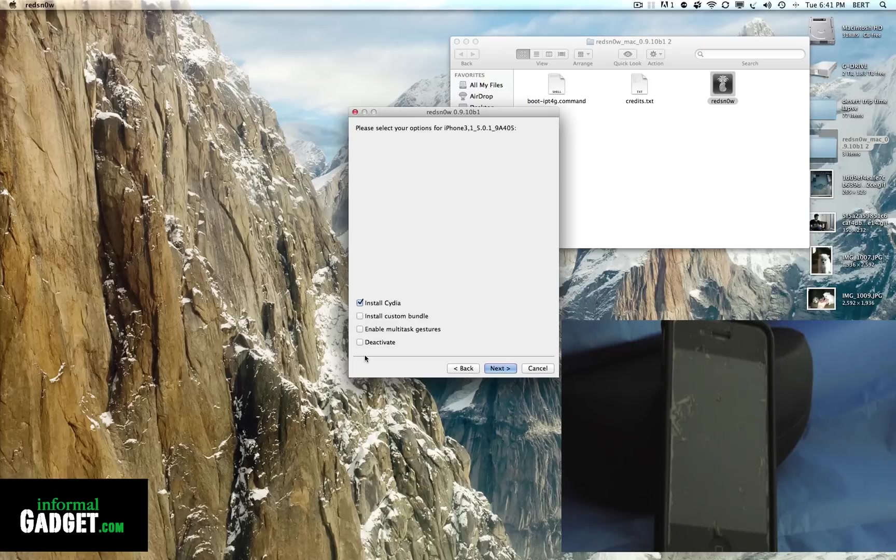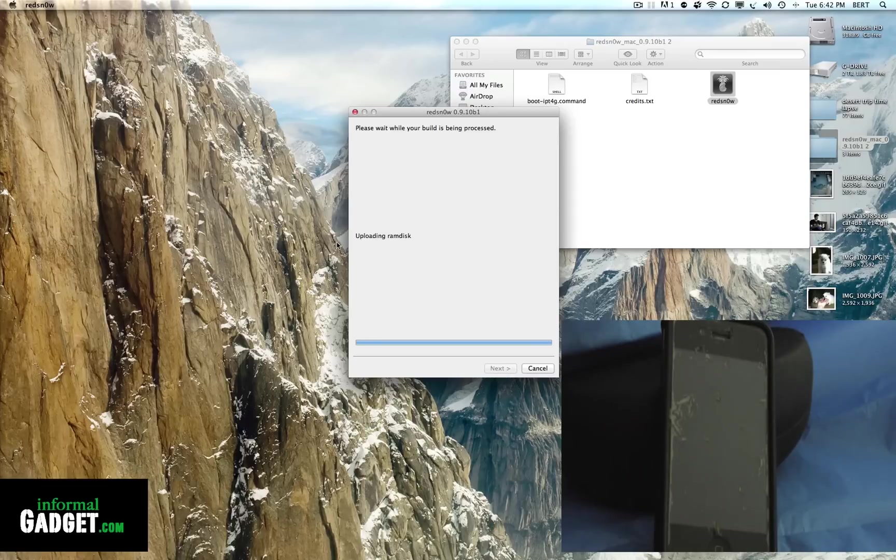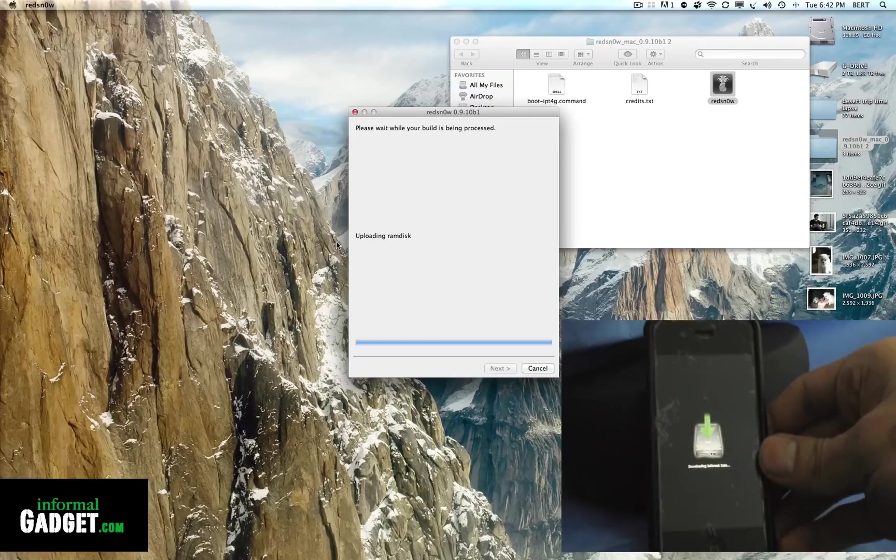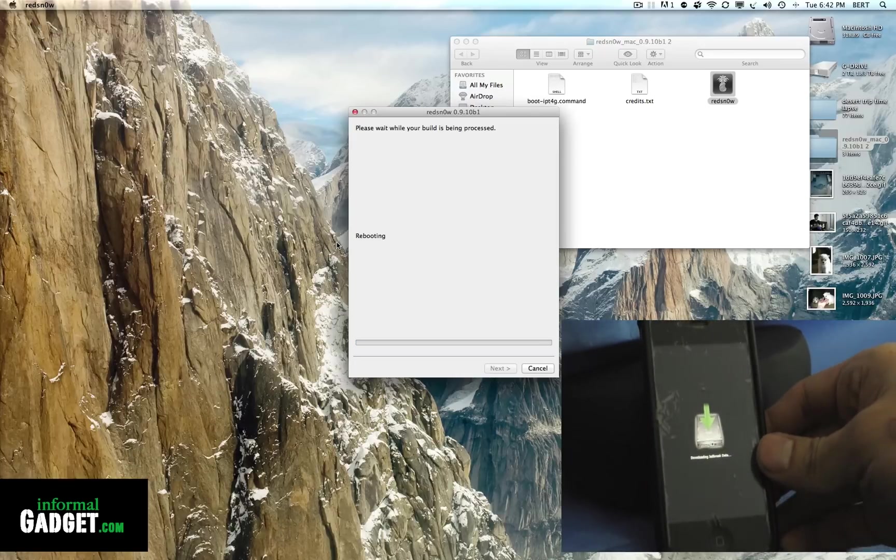When this pops up right here, you're going to make sure that it says Install Cydia and hit Next. From here you'll see that your device is loading and it's basically in the process of jailbreaking your Apple device.